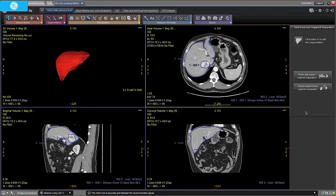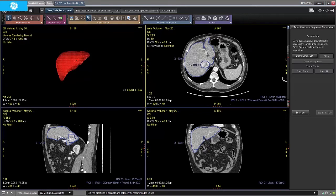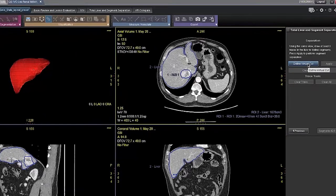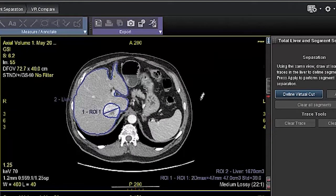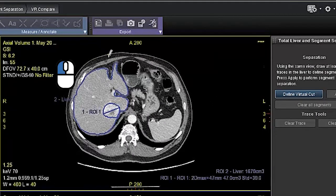We will start with virtual scalpel. In this example, we will separate the liver into left and right lobe and the left lobe into two segments. Using the same view, we need to define at least three traces in the liver to define each of the segments or virtual surgery that we wish to simulate. To define each trace, left click on Define Virtual Cut and then click and hold on the left mouse button to apply the virtual cut.